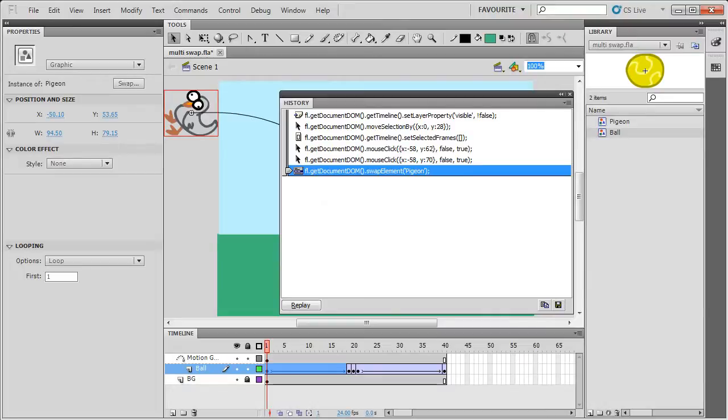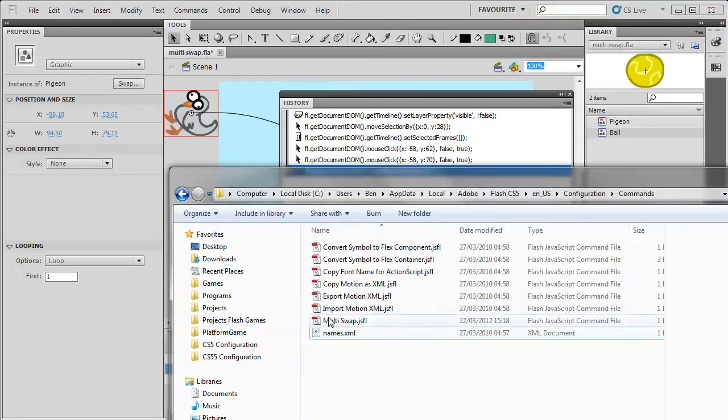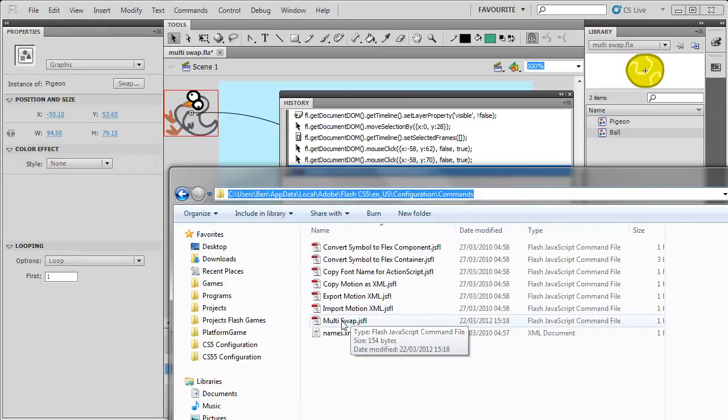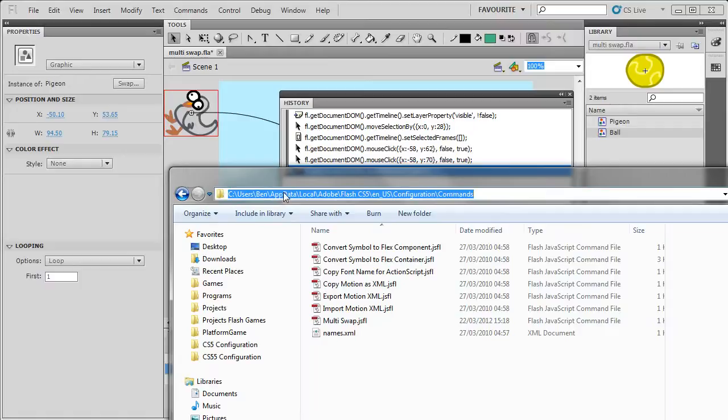And this will save the file in your Adobe folder for Flash, which is AppData, LocalAdobeFlash, U.S. ConfigurationCommands, and then you'll see this Multiswap. You won't be able to see this AppData by default, you'll have to turn on Show Hidden Folders in the Folder option.